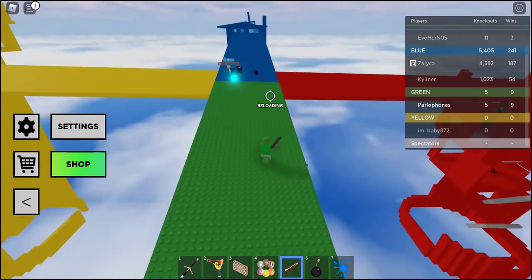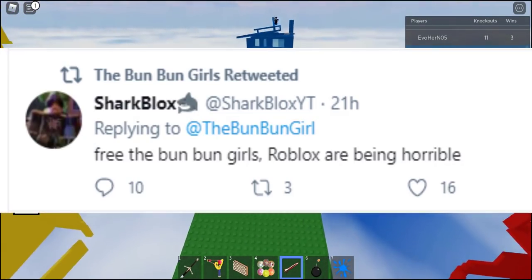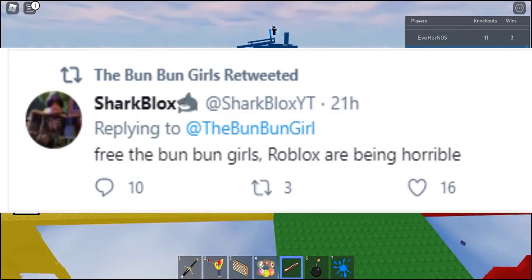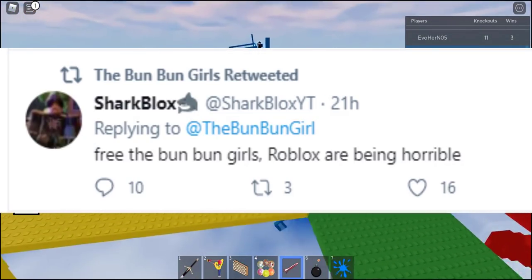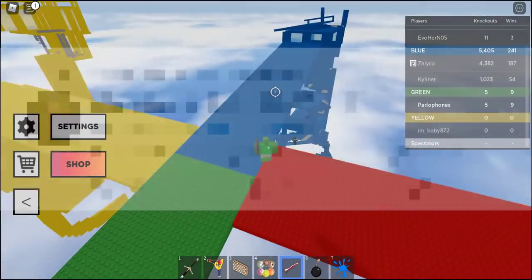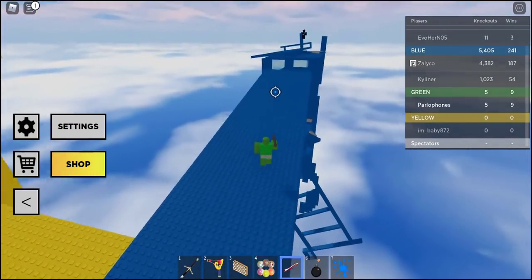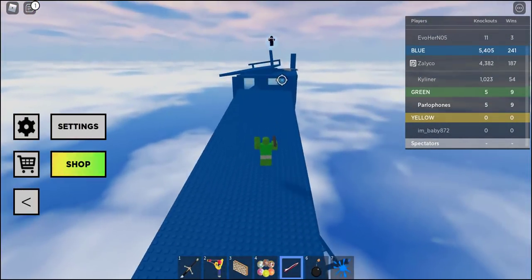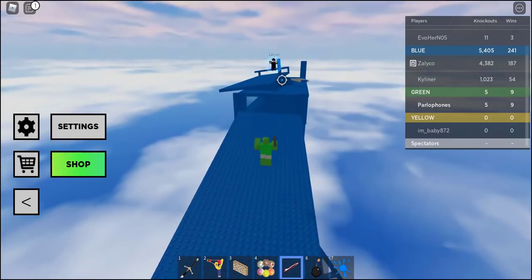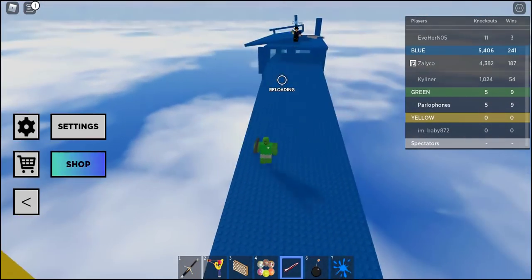However, it is pretty degrading seeing YouTubers like SharkBlocks trying to help the Bun Bun Queen get their account back, considering the ban is 100% justified and the things Kyron has done are disgusting.